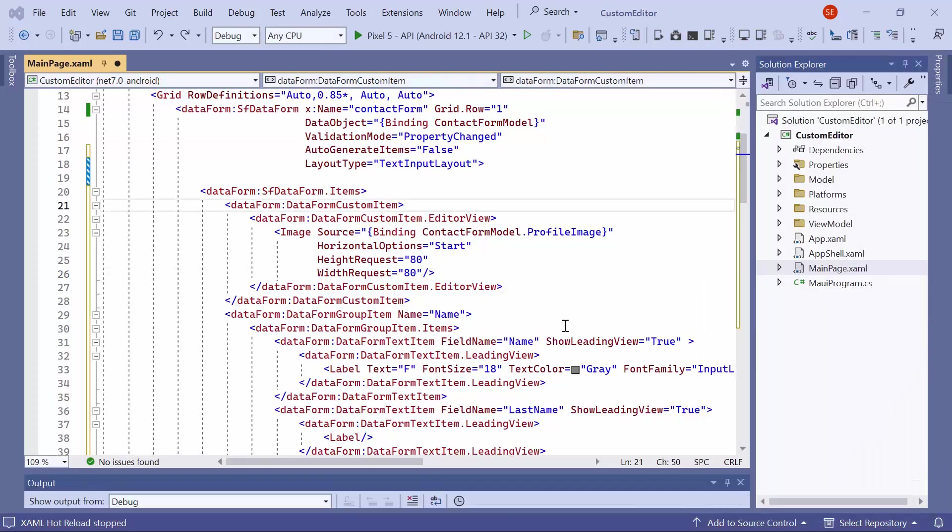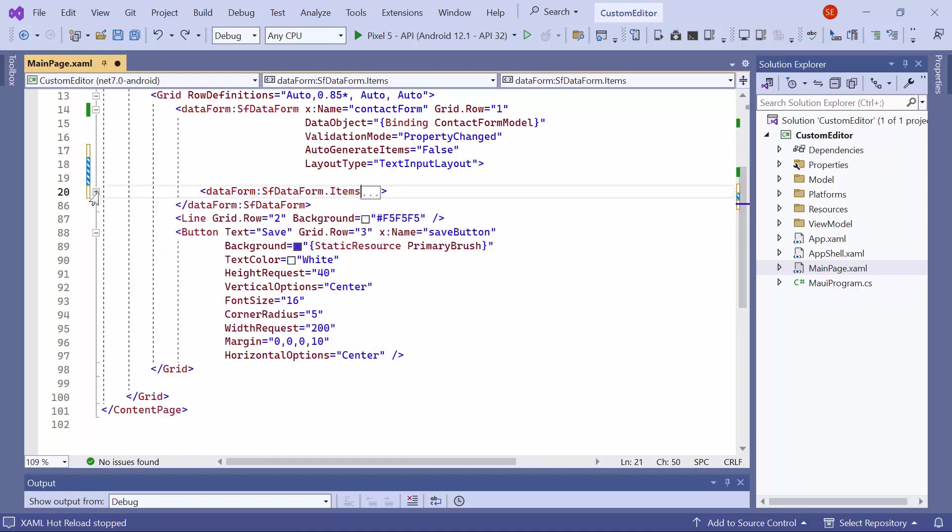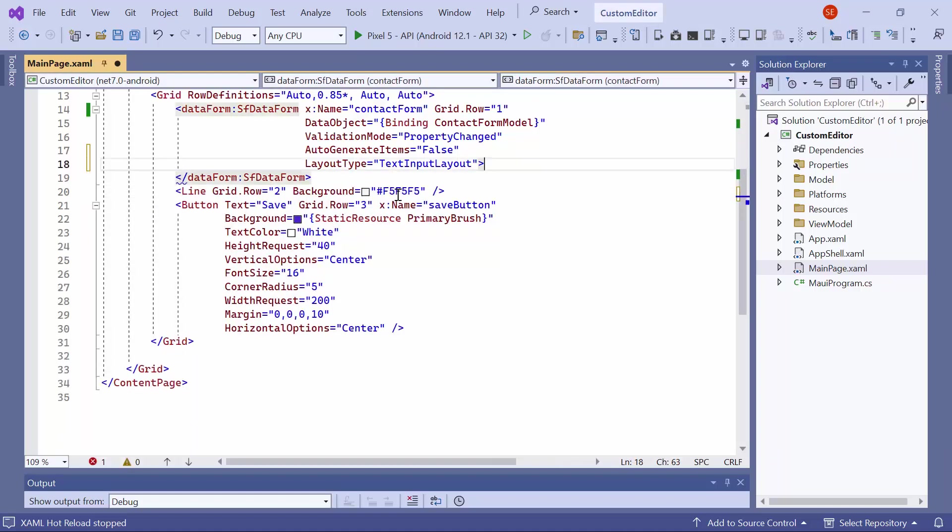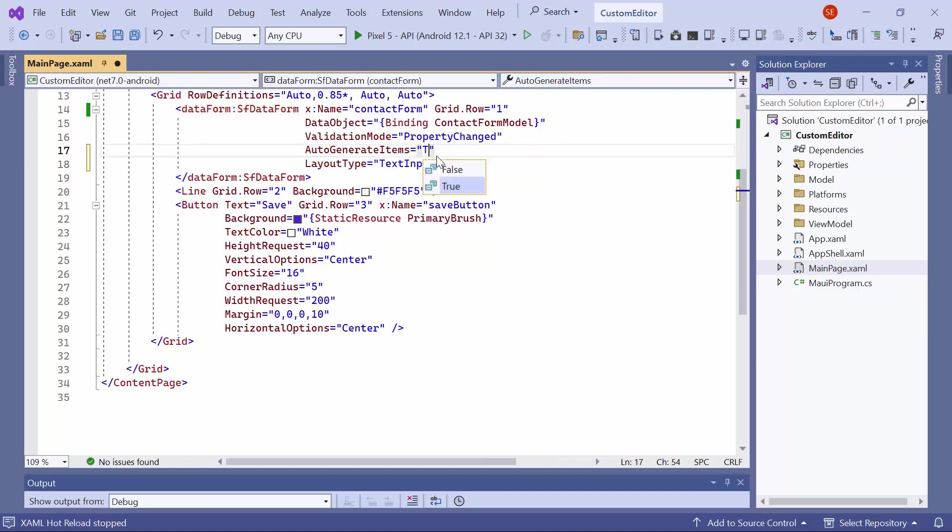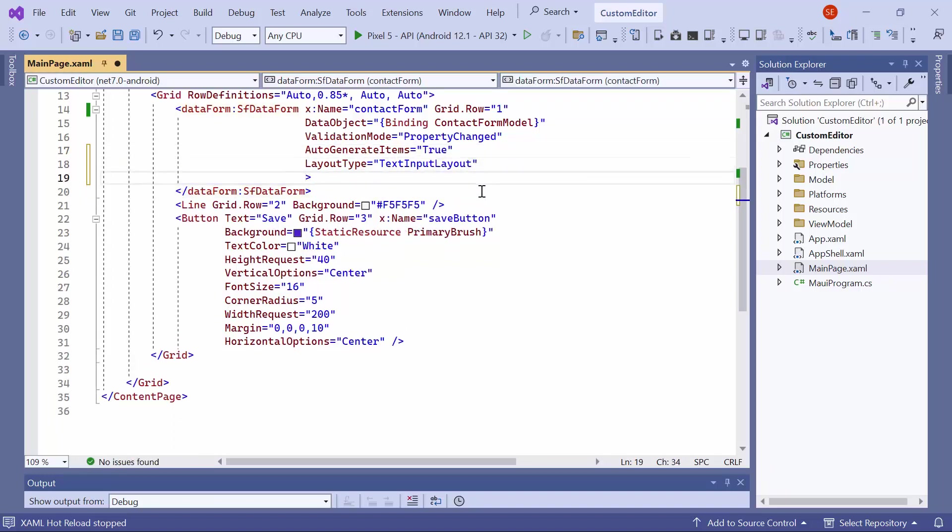Next, I will show you how to add images to the data form while items are auto-generated. Before starting, remove the existing data form items. Then, set auto-generate items to true and wire the generate data form item event.